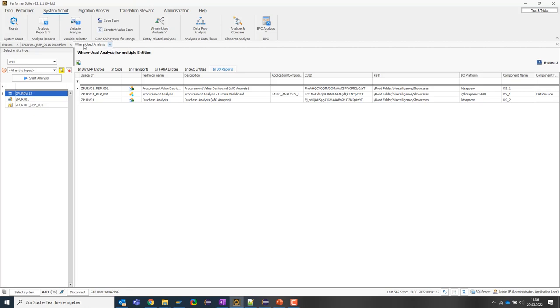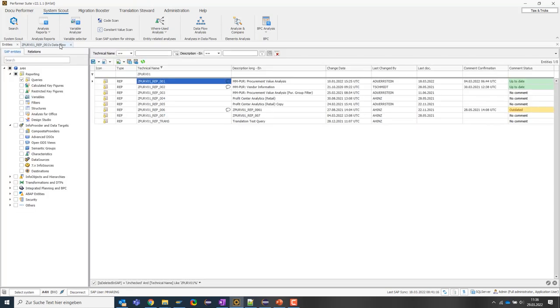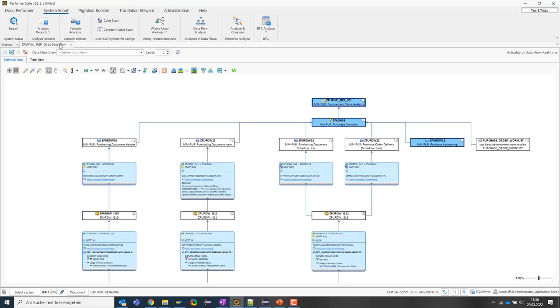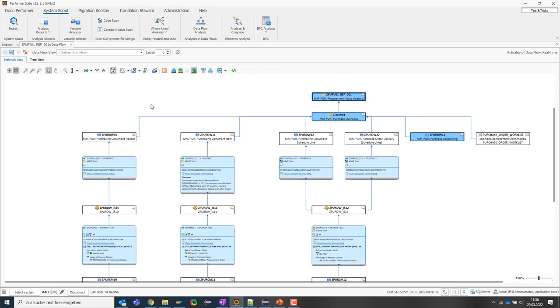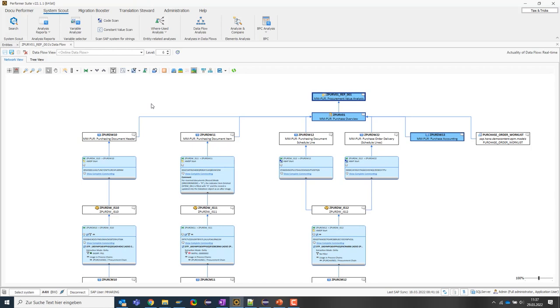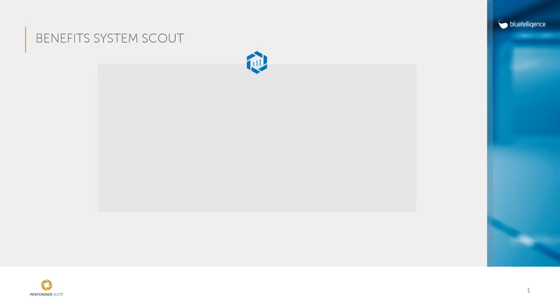Ok, let's come to the end of this tutorial. We have seen that during data modeling and visualization objects are created that have complex dependencies within the system or across systems. This fact and further complex logics which occur for example during the data transfer lead to the fact that you can quickly lose the overview.